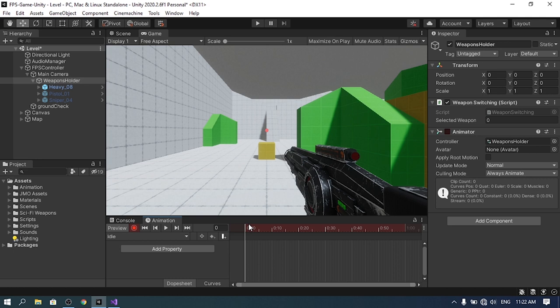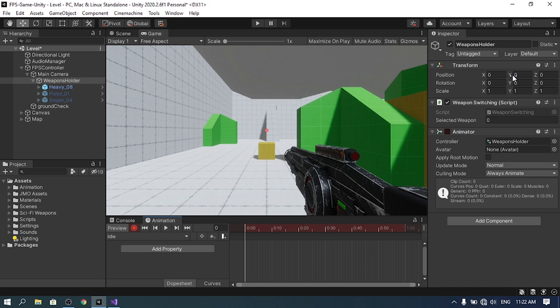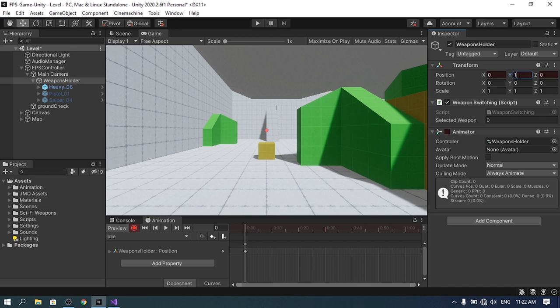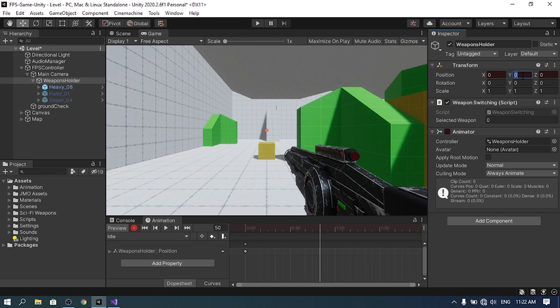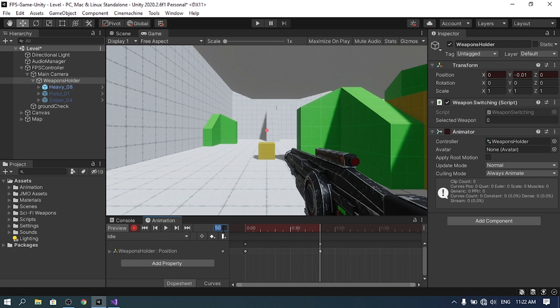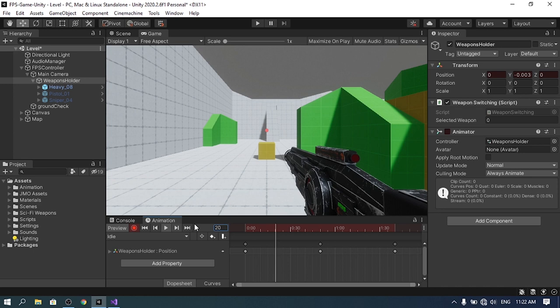In the game view, select the record button and save the first keyframe by changing the Y position to 1 then back to 0. Go to frame 50 and change the Y position to -0.01, then go to frame 100 and set it back to 0. When you hit play, you get a subtle idle animation that looks like the player is breathing.